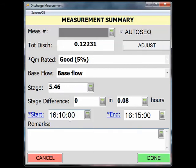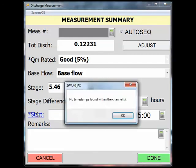In another video, we talked about clicking on blue Start and End times to automatically fill in Start and End times. This will not work with volumetric measurements because there is no timestamp other than a count of seconds for each container fill. If I were to try it anyway, SWAMI will tell me that there are no timestamps in the channel.